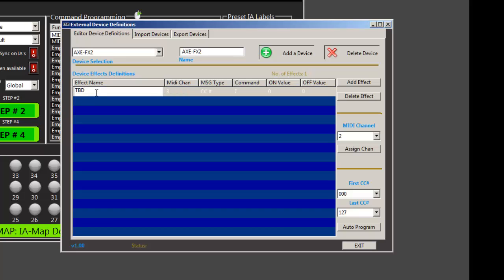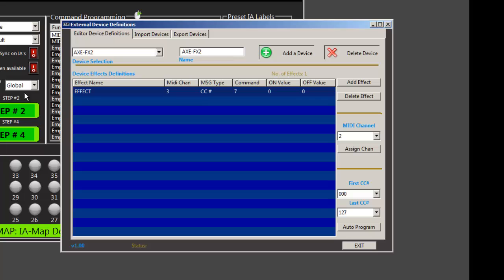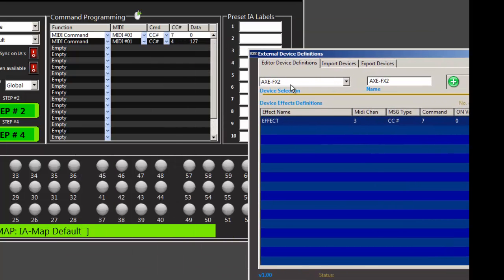So now all I have to do is tell the system what this was. Effect. Okay. And so you can go basically back and forth.